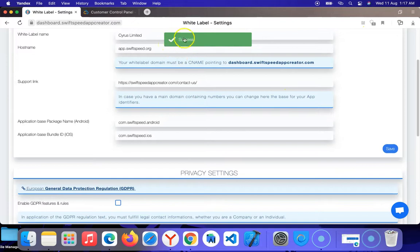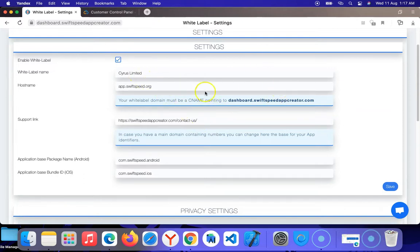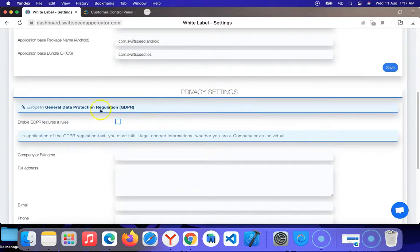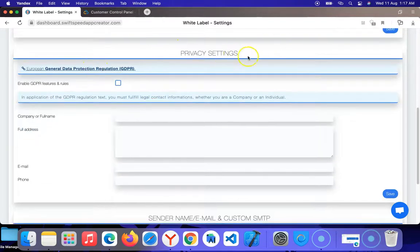The bundle ID and package name always show in the download link of your APKs. If you don't want Swift Speed to reflect there, just change it here. Click Save — success! If you're not doing this correctly it will show an error; just review the tutorial again.